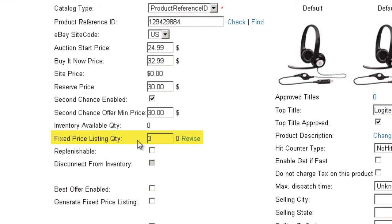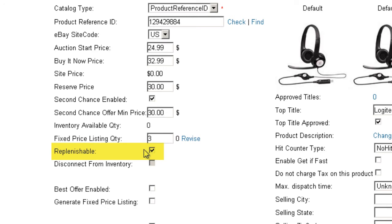When listing in a fixed price format, the fixed price listing quantity will be the quantity displayed on eBay. Entering a lower fixed quantity can be beneficial for several reasons. Because a limited quantity is displayed, it may encourage a buyer to decide on the purchase more quickly. A lower fixed quantity will also give your products greater exposure on eBay's Smart Search. By checking the Replenishable checkbox, your listing on eBay will continually post regardless of available quantity. This is a valuable option when the item is readily available from your vendor.